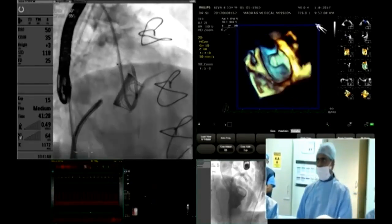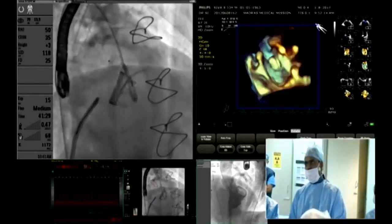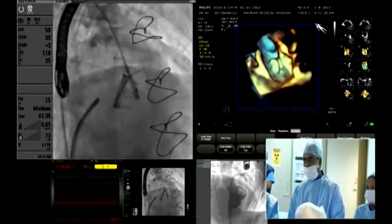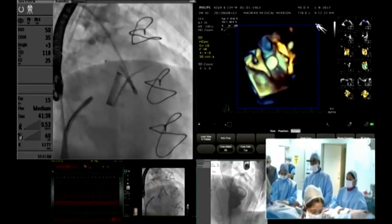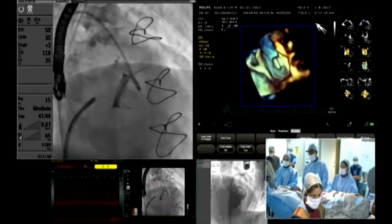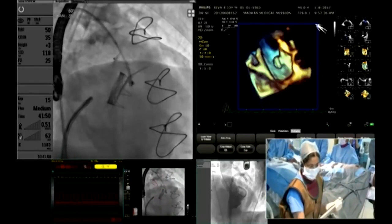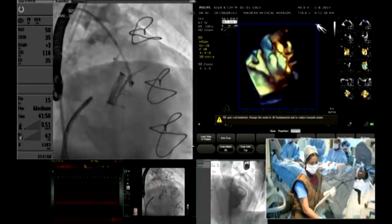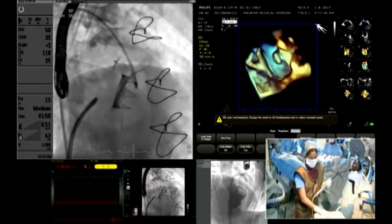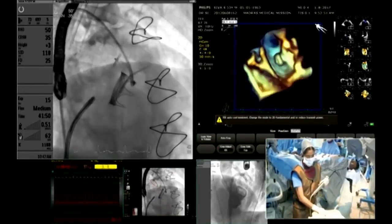The position here seems okay to me. That looks fine. You have to take it into the tract — I am slightly coming out. Now the entire device has been deployed. Sreeja is showing a beautiful position of the left atrial disc protruding into the left atrium. Turn it, Sreeja, and show the ventricular side.